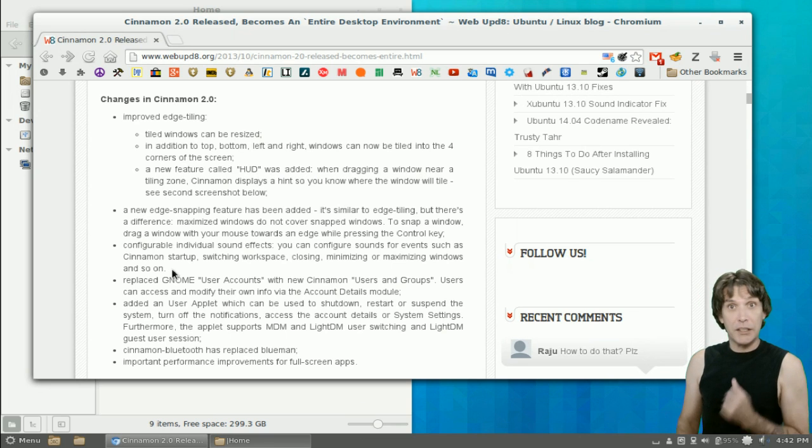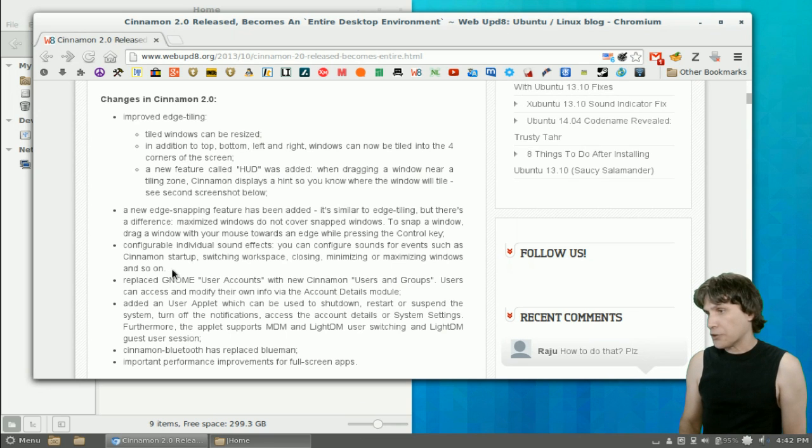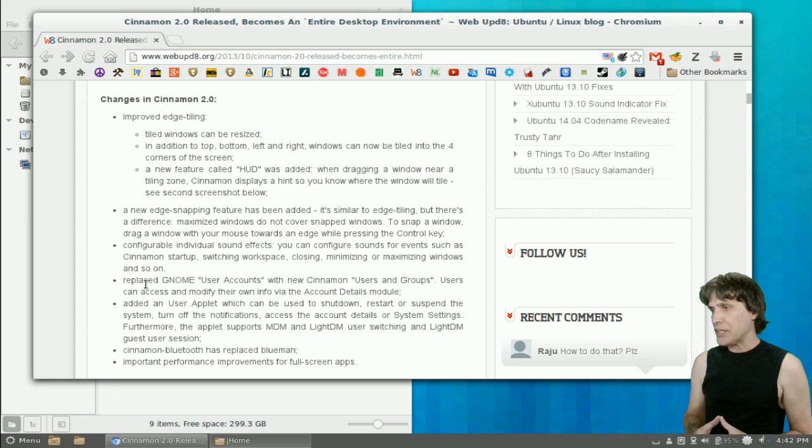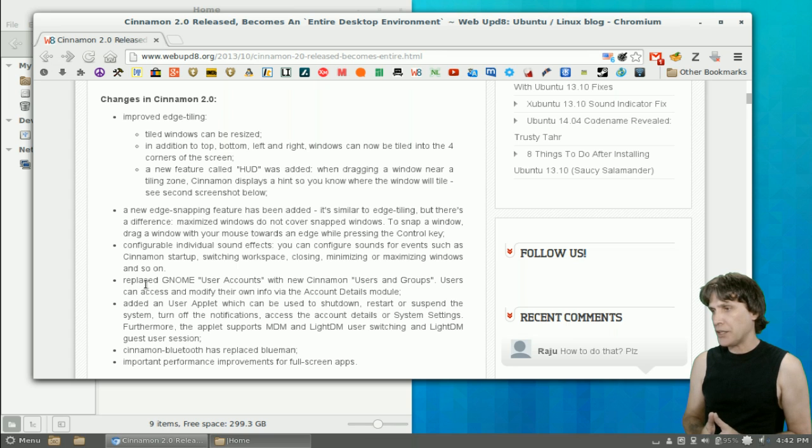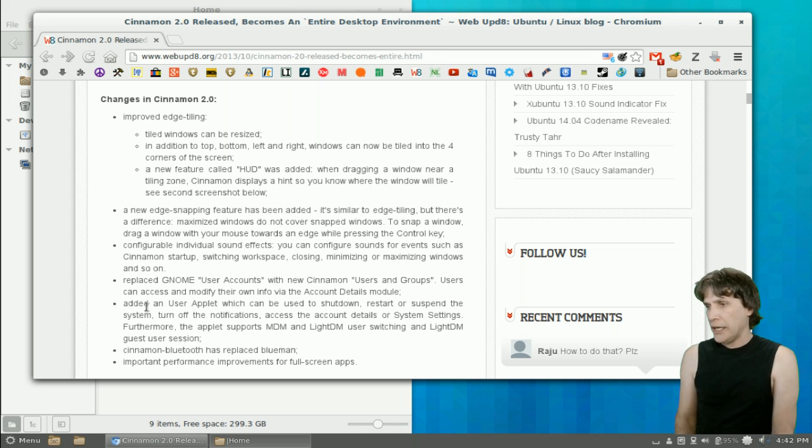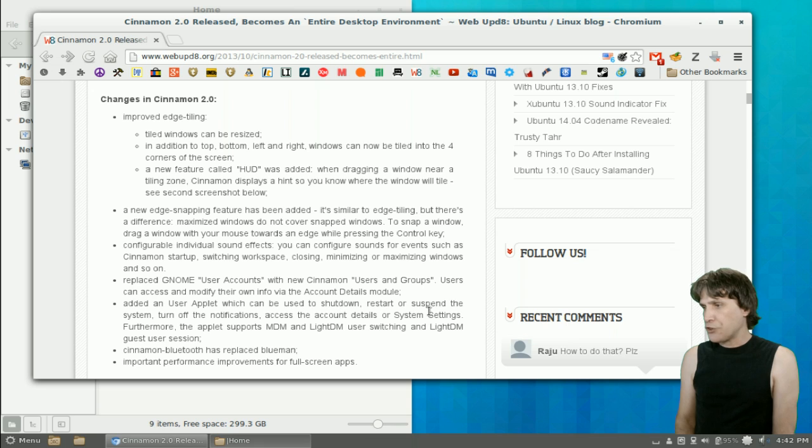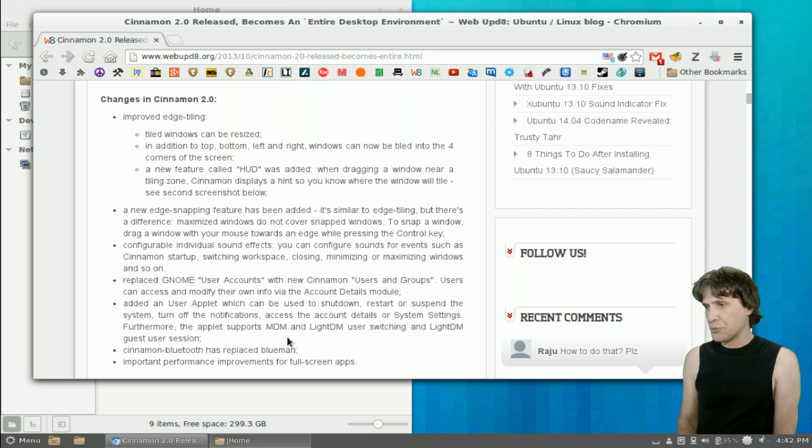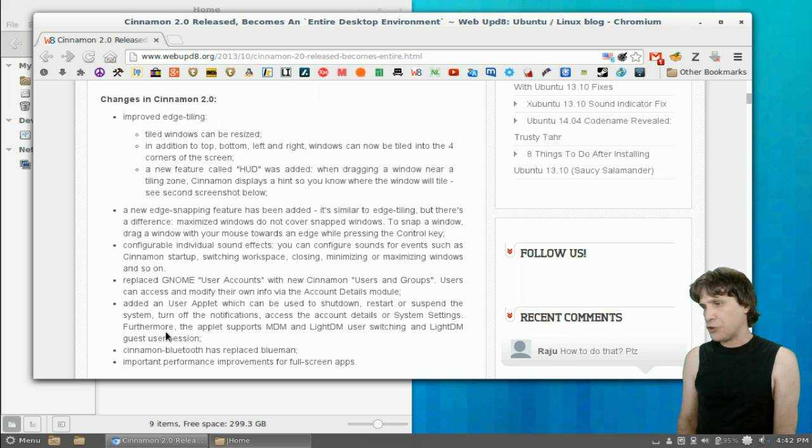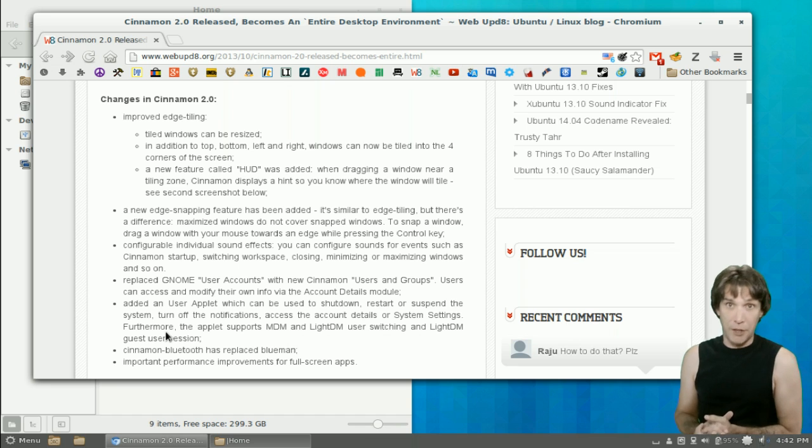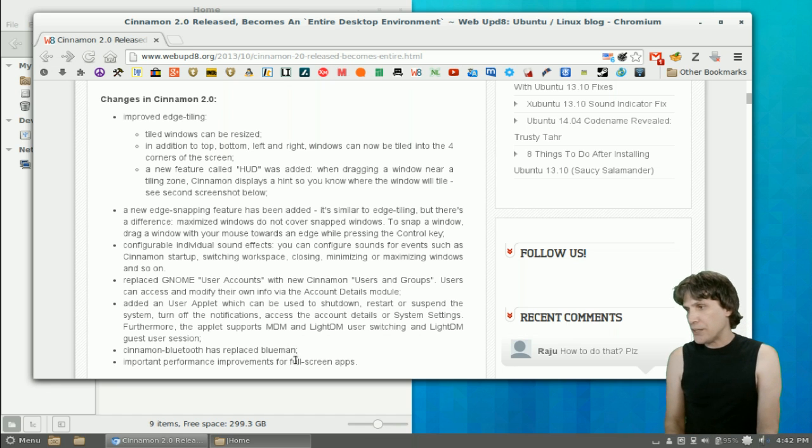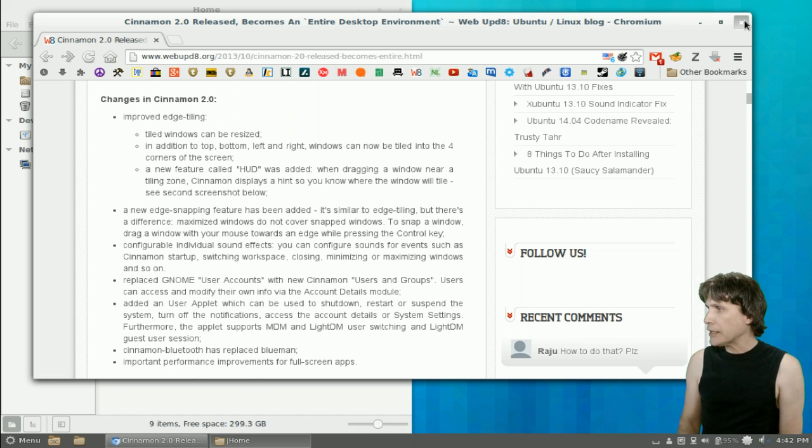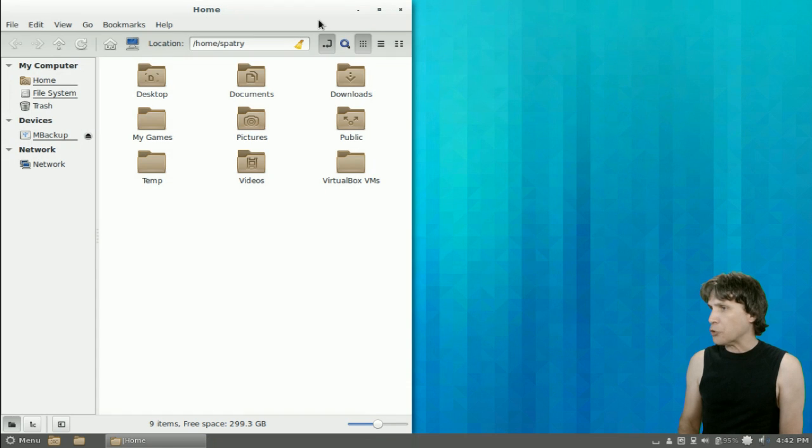It even gave me a little hint right there, so that is pretty cool. They replaced the GNOME user accounts with the Cinnamon user and groups. Users can access and modify their own info via the account details module. Added a user applet, which can be used to shut down, restart, or suspend the system, turn off the notifications, access the account details or system settings. Furthermore, the applet supports MDM and LightDM user switching, and LightDM guest user session. Cinnamon Bluetooth has replaced BlueMan. Important improvements for full screen apps.